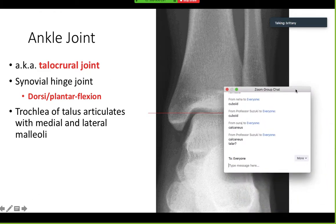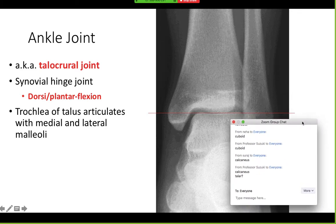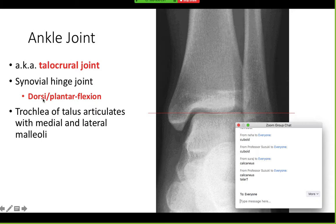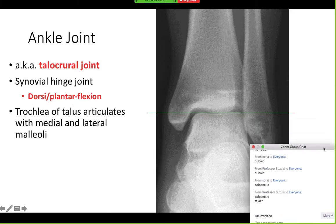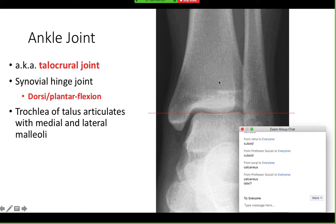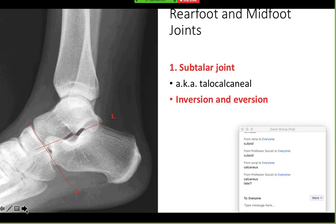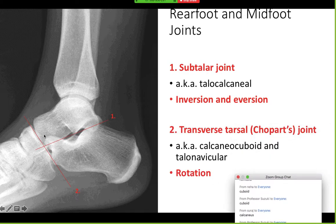For the ankle joint, questions will be based on function. At the talocrural joint — the joint between the talus and the leg — this joint is responsible for dorsiflexion and plantar flexion. The subtalar joint, below the talus, is responsible for inversion and eversion. The transverse tarsal joint is responsible for rotation. Know where each joint is located and what its function is.